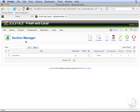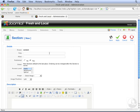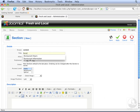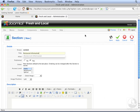We already have the ingredients section that I added earlier. But now we're going to add a restaurant information section. Click new. And then add restaurant information as the title. Then click save.